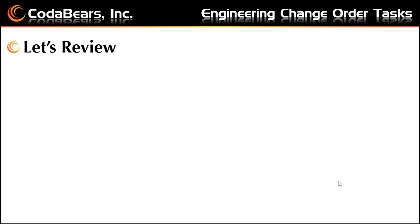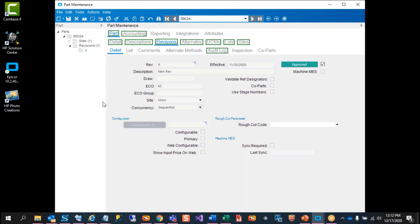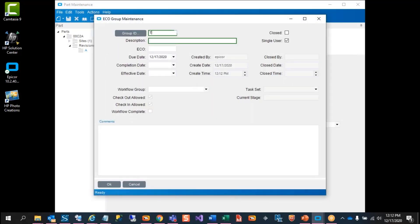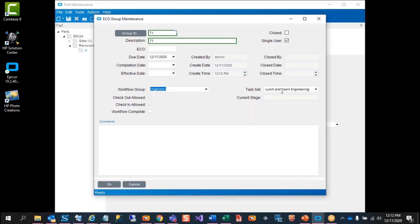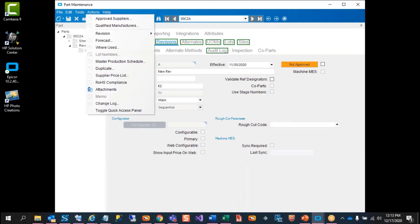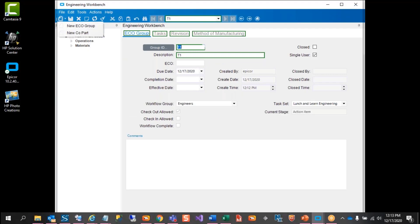Now we can take a look at this all in Epicor itself. We start with checking out a part. I'm going to go to Actions, Revision, Check Out the Revision. I'll create a new ECO group. Here's where we can say which workflow group we want to assign this to. This is the default one that I had assigned, and you can also choose any of the other ones that this workflow group has ability to use.